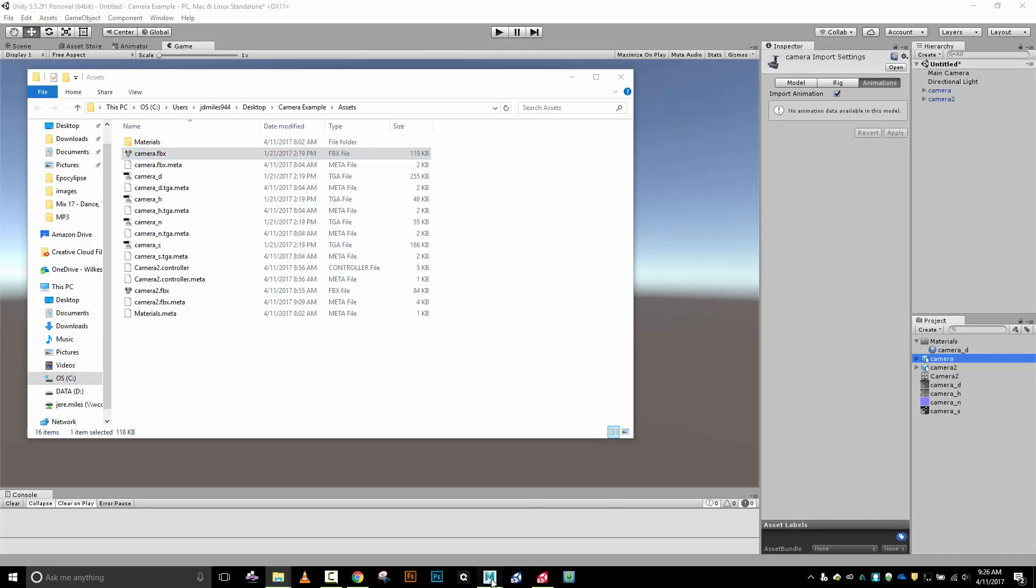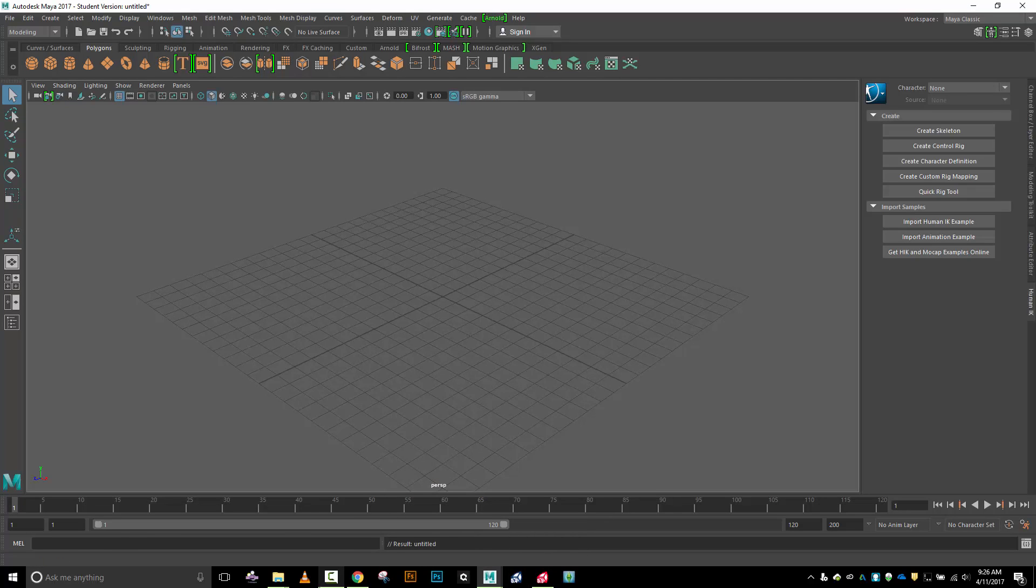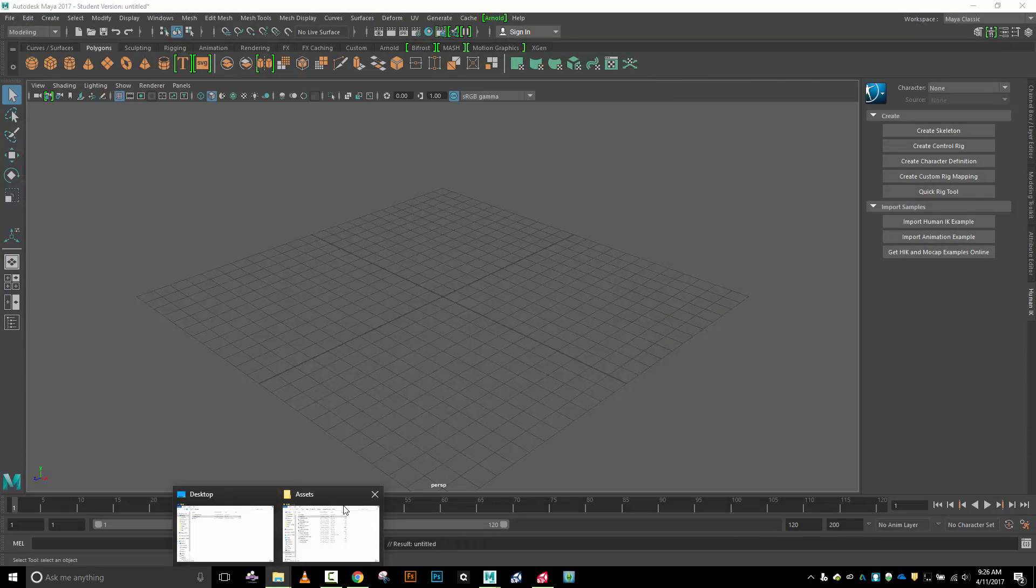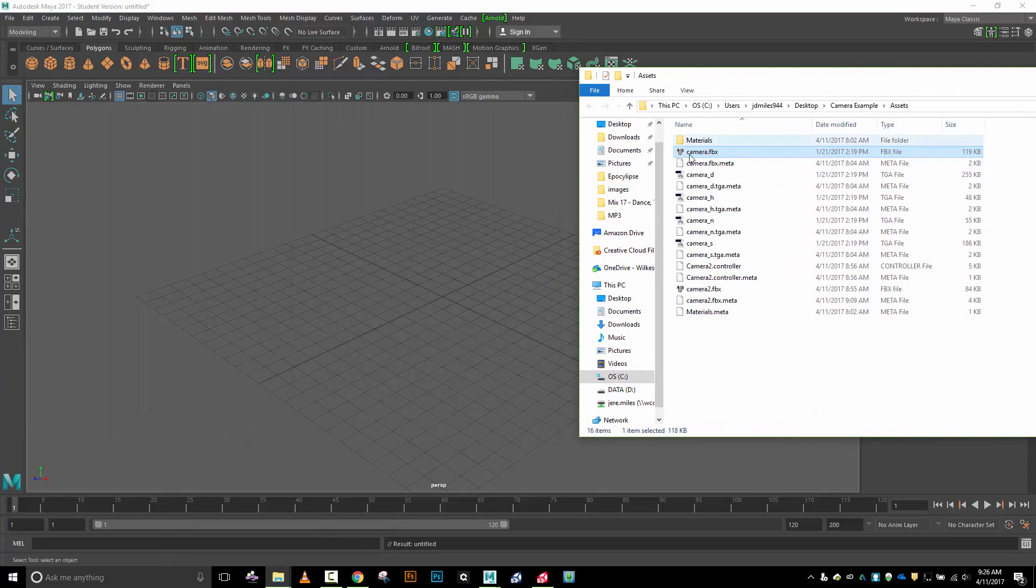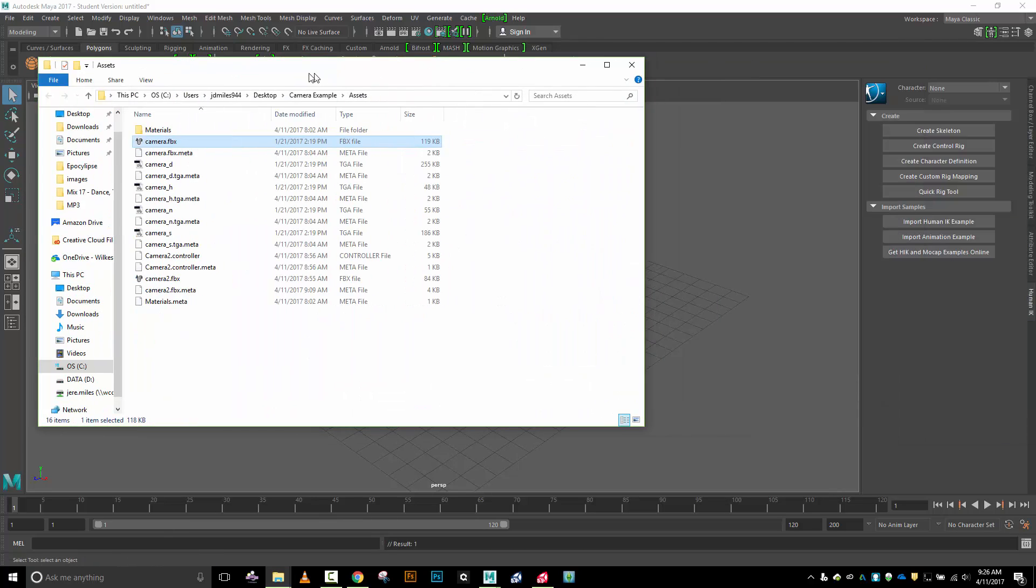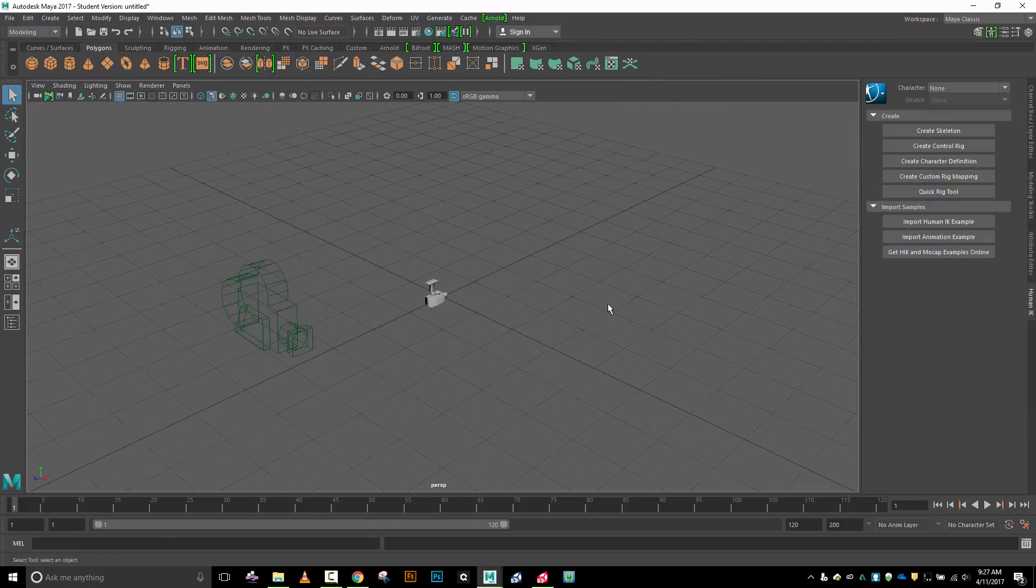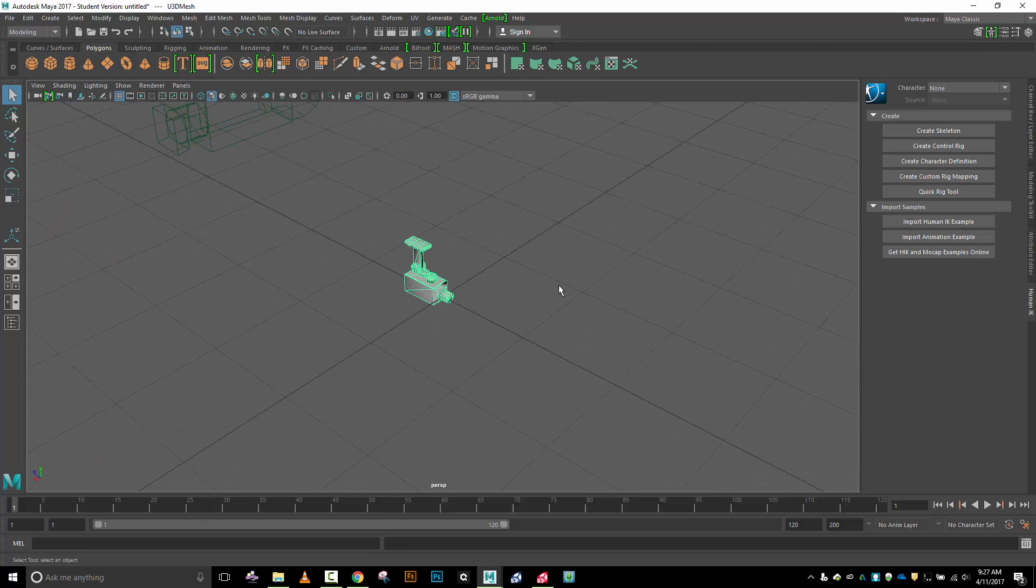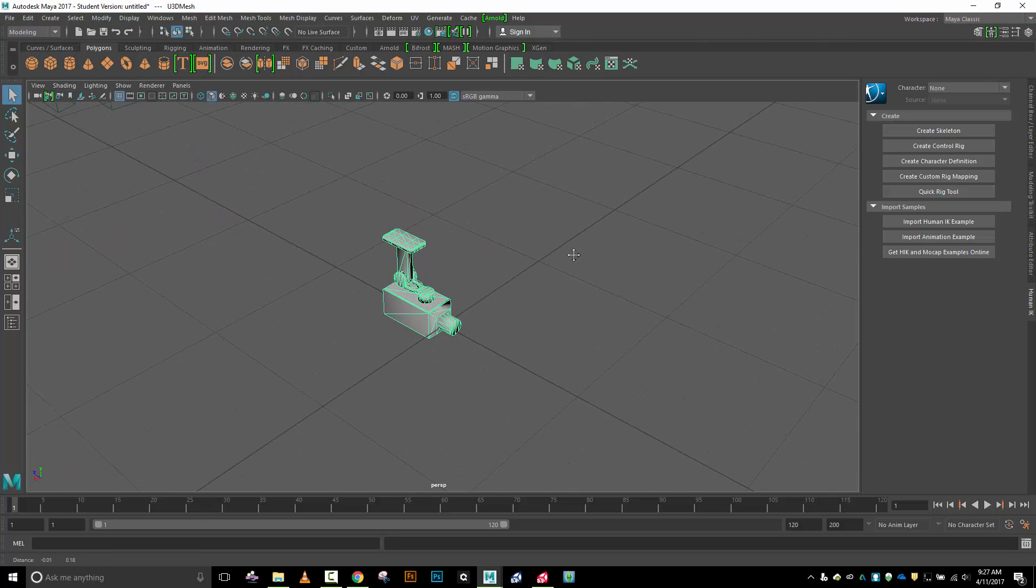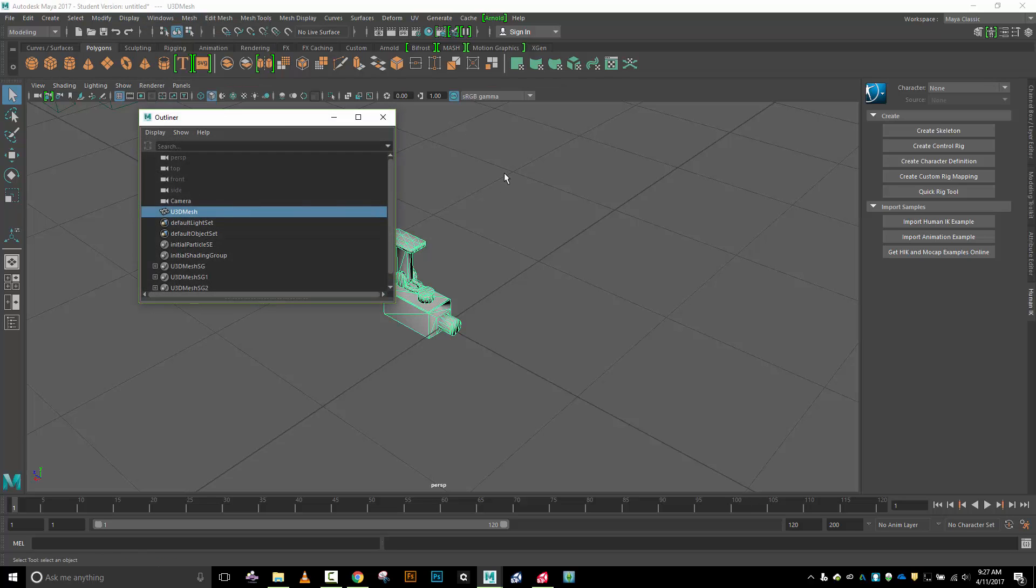Let me pull up Maya real quick. In Maya, I'm going to go ahead and pull in the camera FBX right here. I'm going to bring up my outliner, so Windows, outliner.